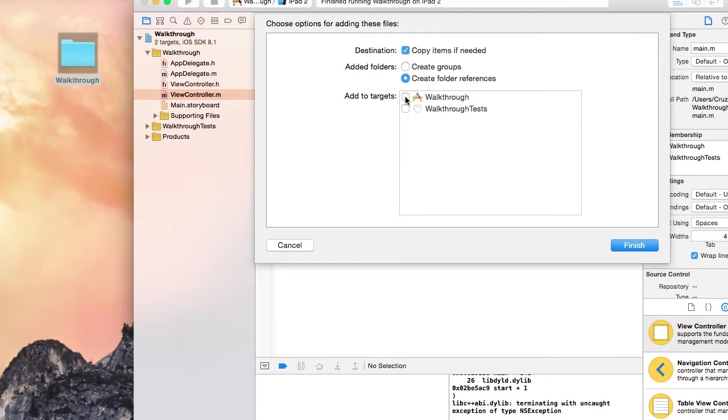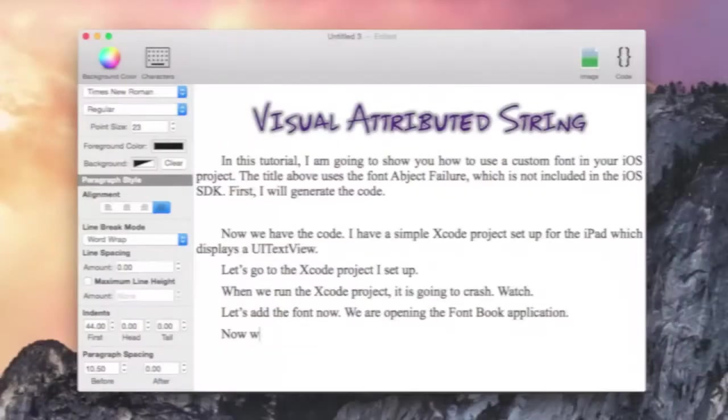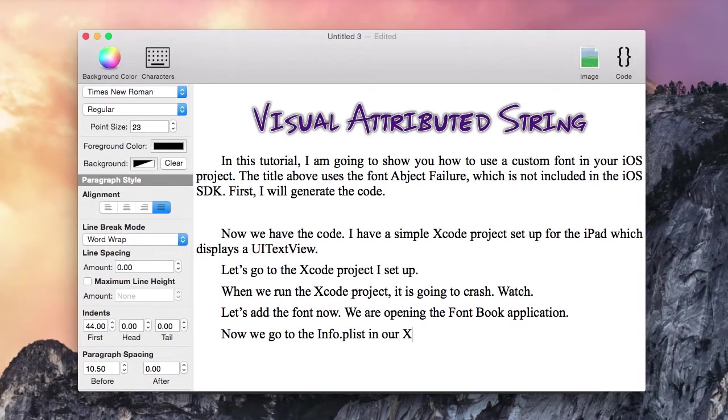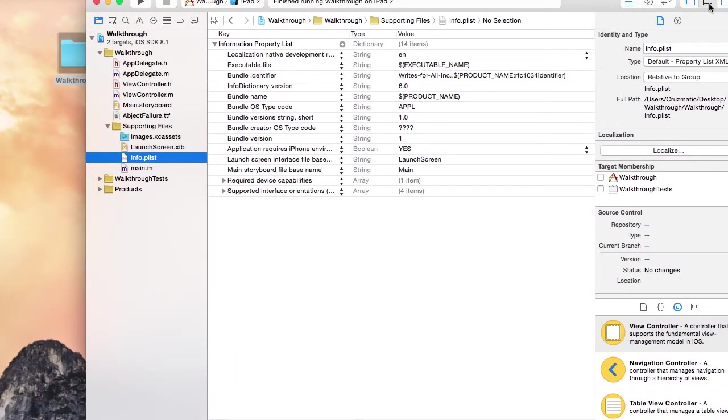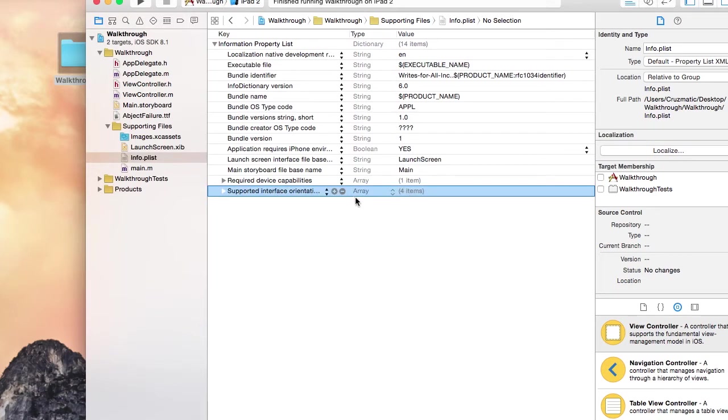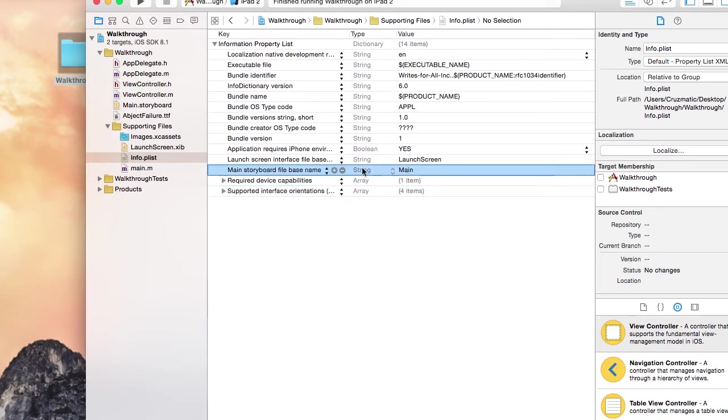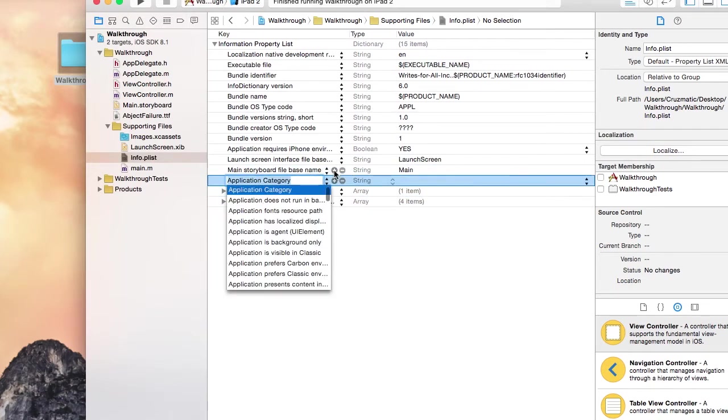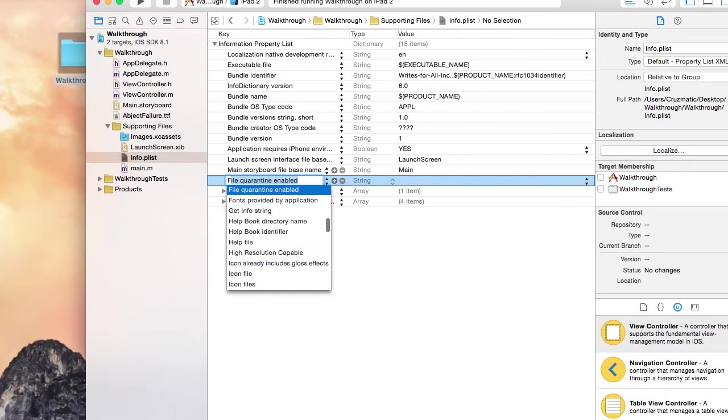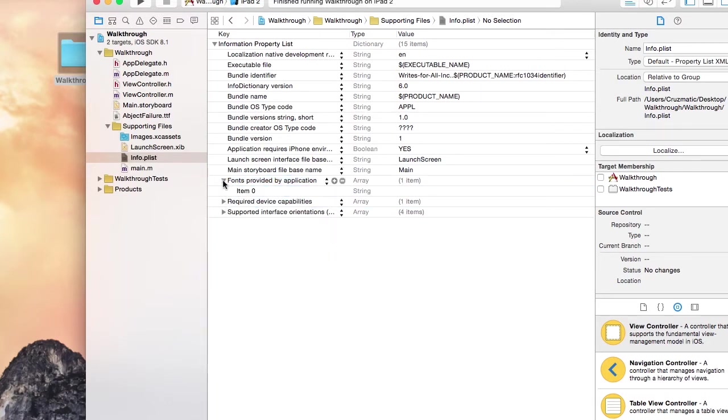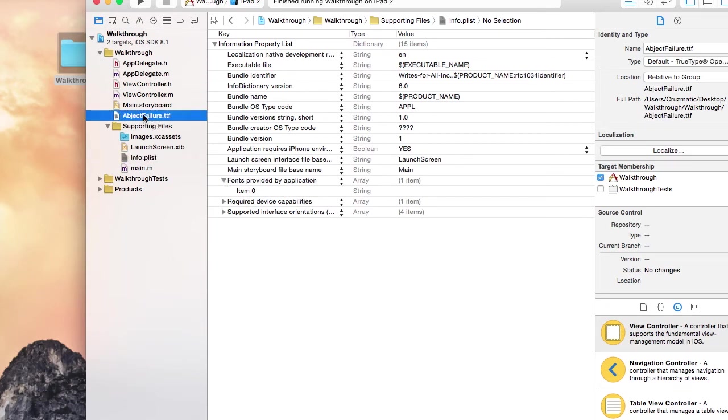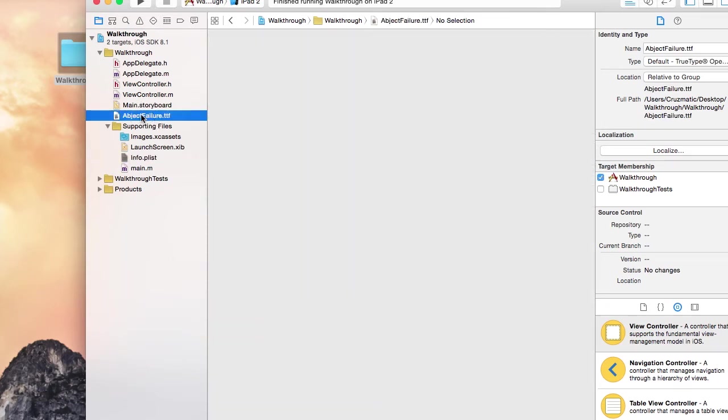Here I make sure I add the font file to the target. Now let's go to the info.plist file in the Xcode project. We have to add an entry to the info.plist. Here we add the fonts provided by application array entry.